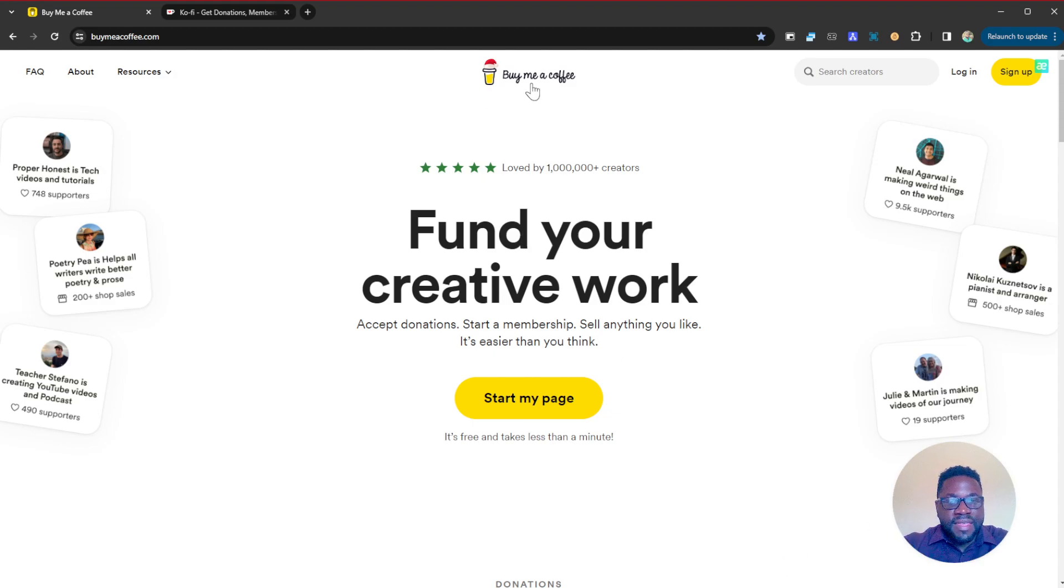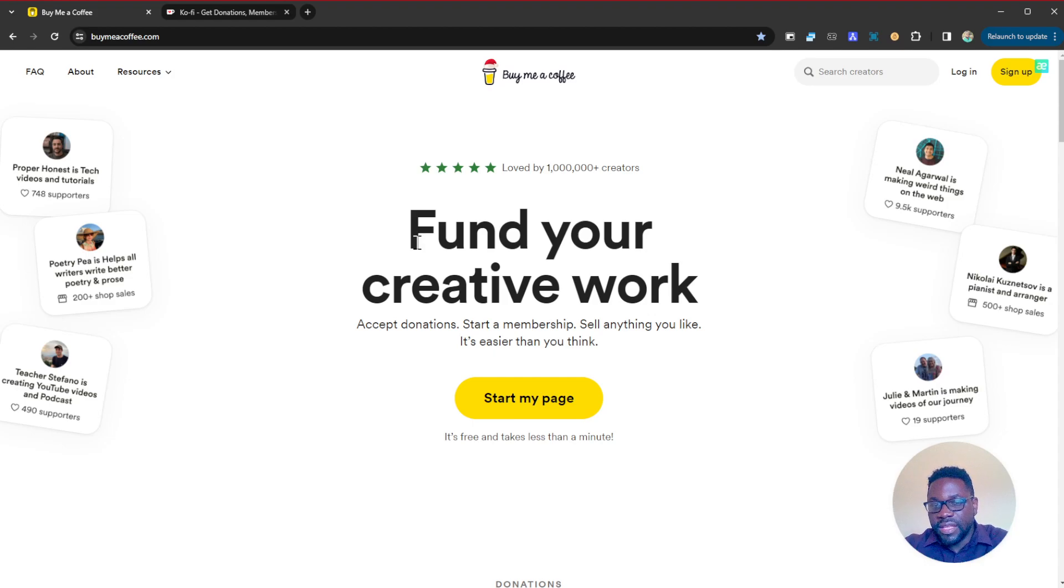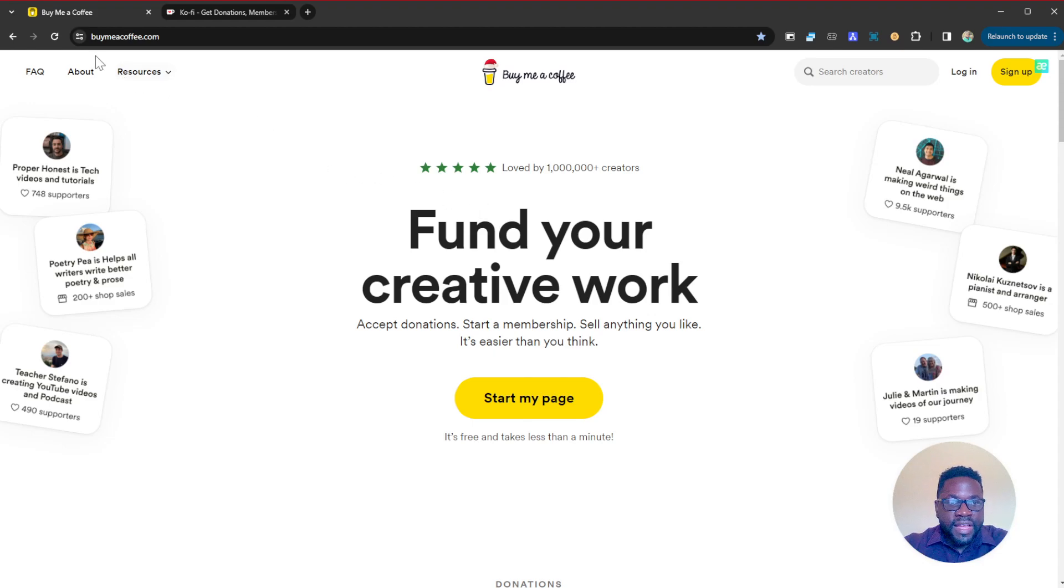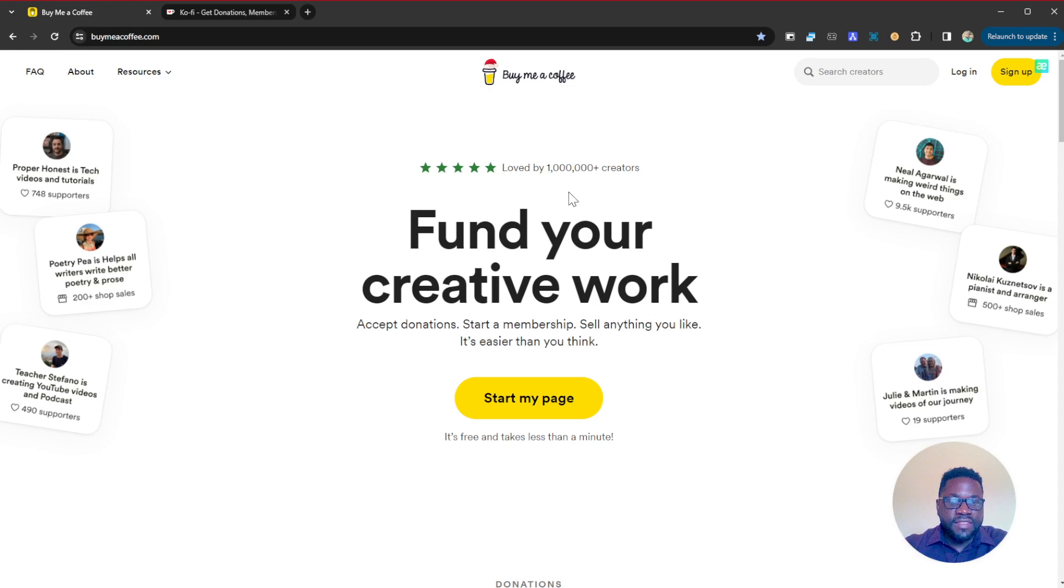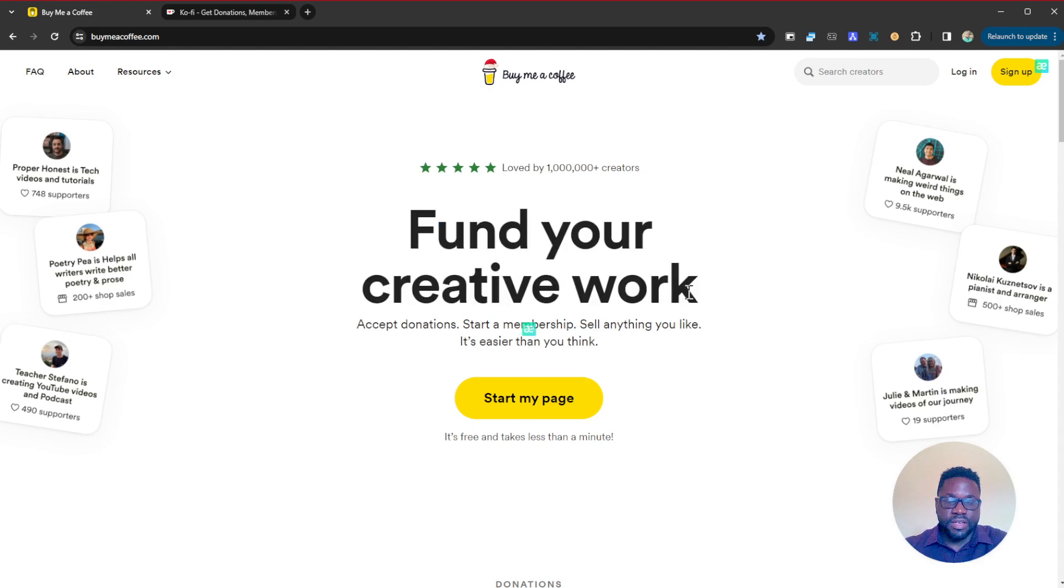Today we're going to be looking at Buy Me a Coffee which is an amazing website used by a lot of creators out there. It's nothing new, it's used by a lot of creators so you want to check it out at buymeacoffee.com in one word. Let's see what services it provides: fund your creative work.